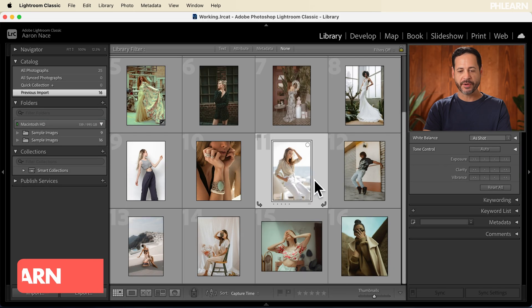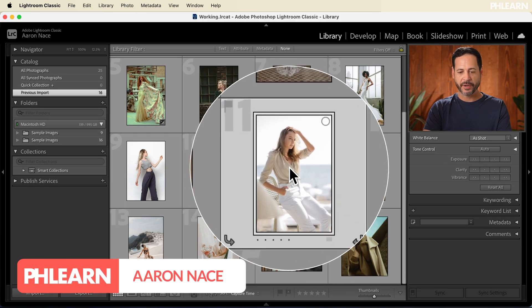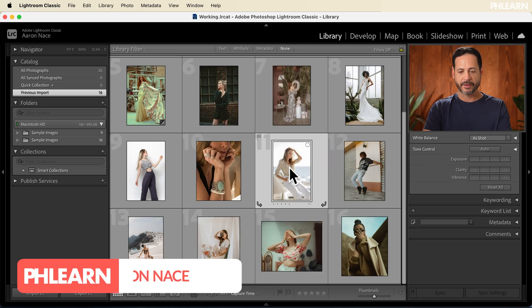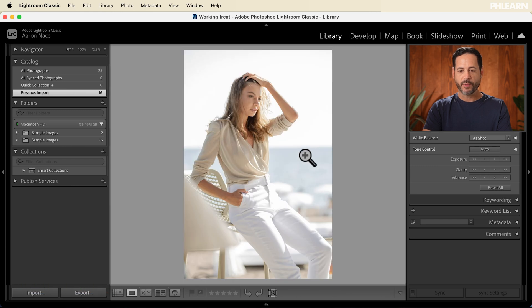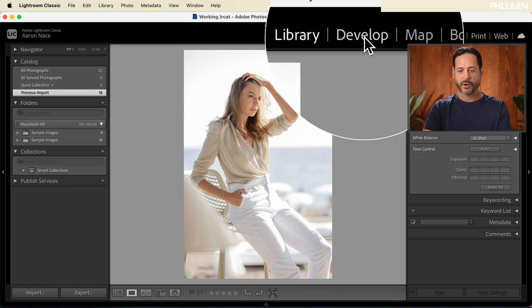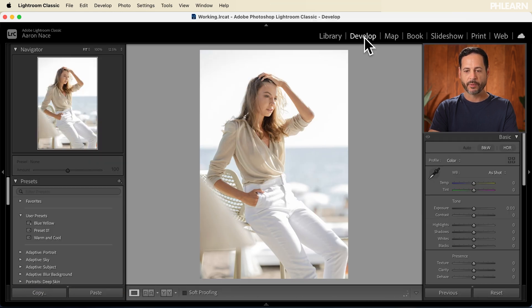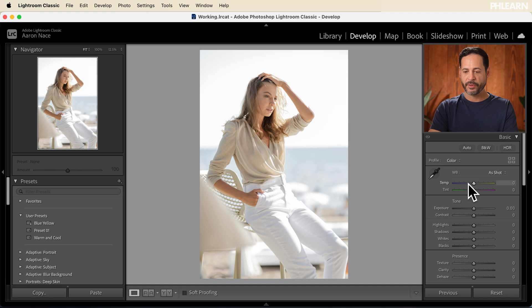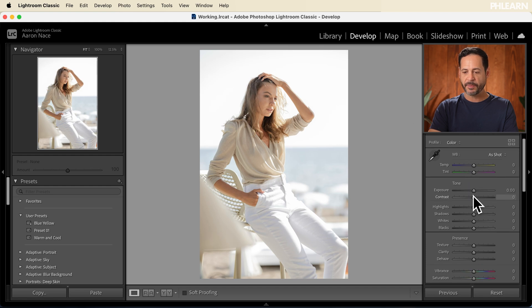So we're starting in Lightroom Classic. We're going to go ahead and double click on this image here. Now what I want to do, we're going to go to our develop tab on the top right, and we're going to make a couple changes here on the right hand side.